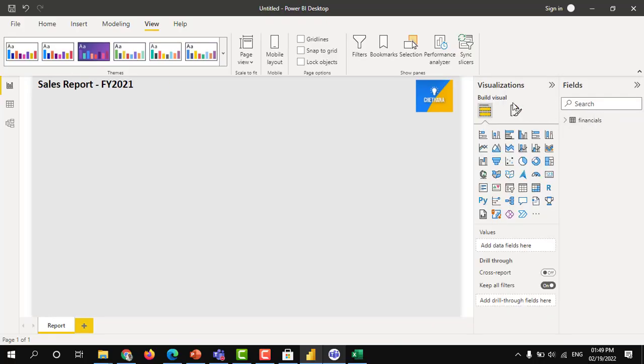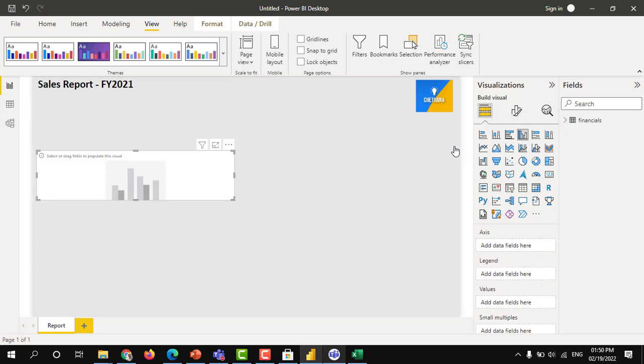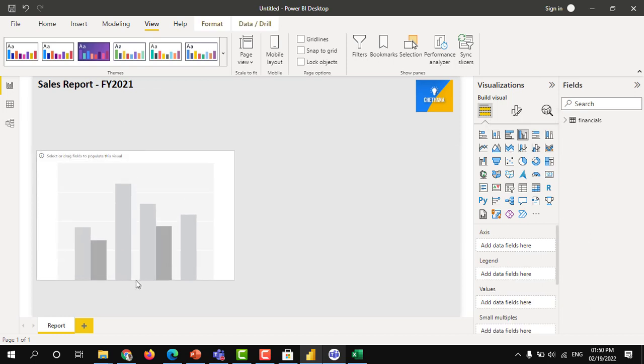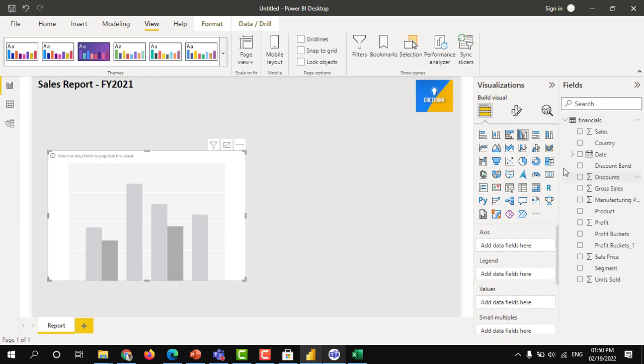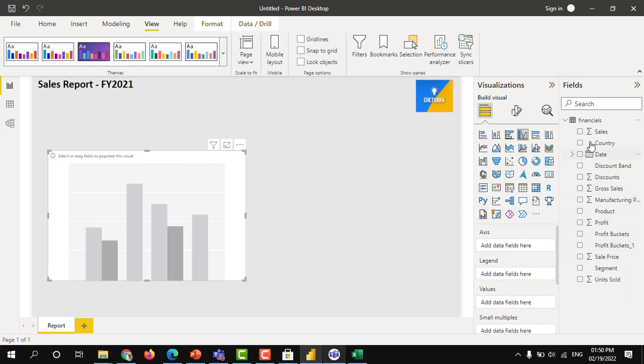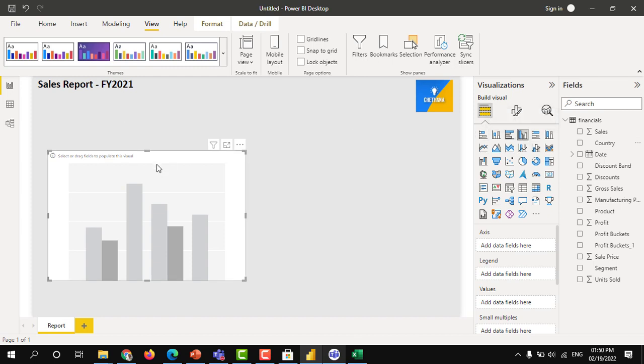Expand this visualization. Let's say I am going to take the bar chart. Financials, country-wise, how much sales I wanted to do. I have selected the clustered column chart here.